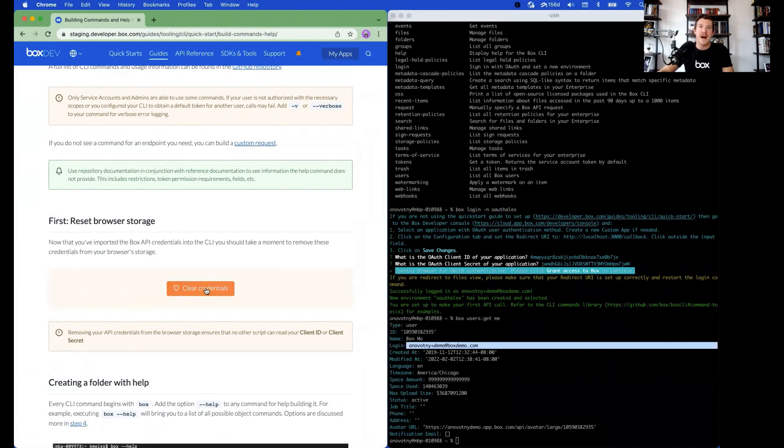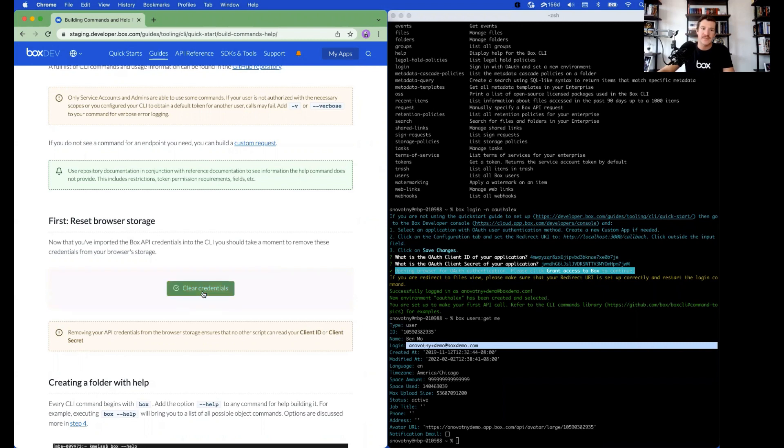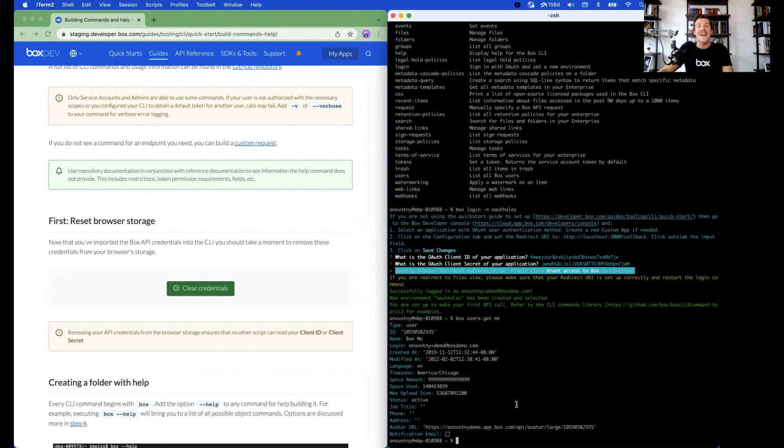When we logged into Box, we added some credentials to our browser cache. Clear those by clicking Clear Credentials. And that's it for setting up the Box CLI with OAuth 2.0 authentication.